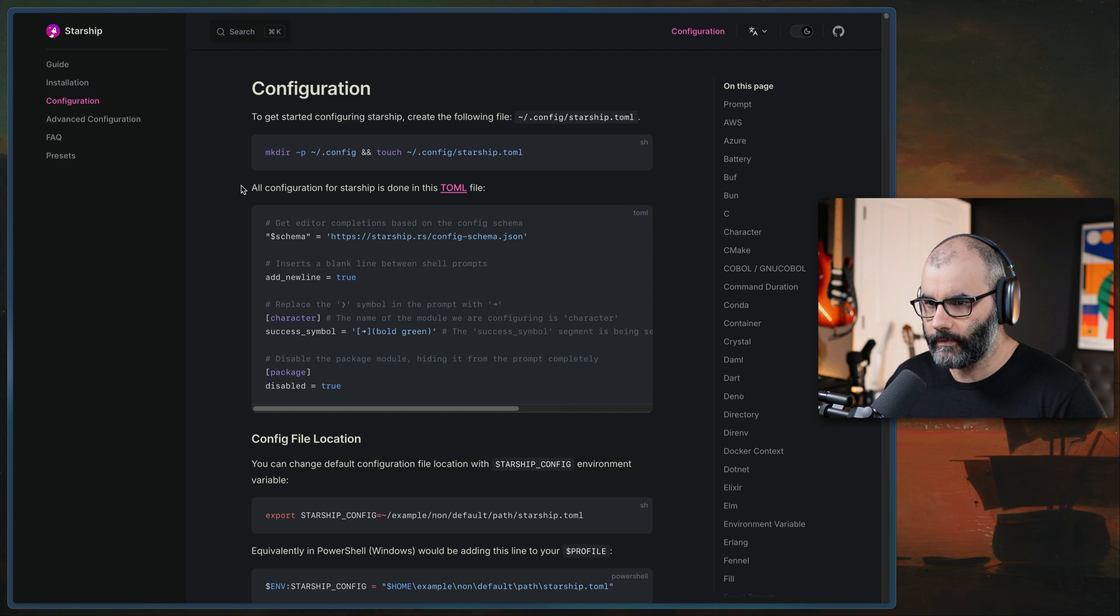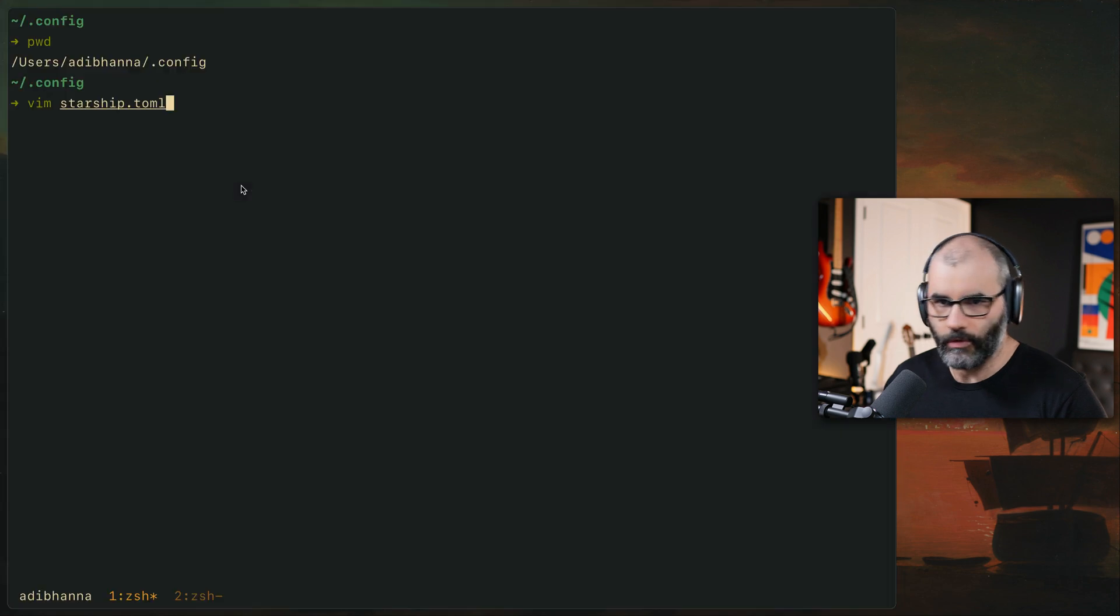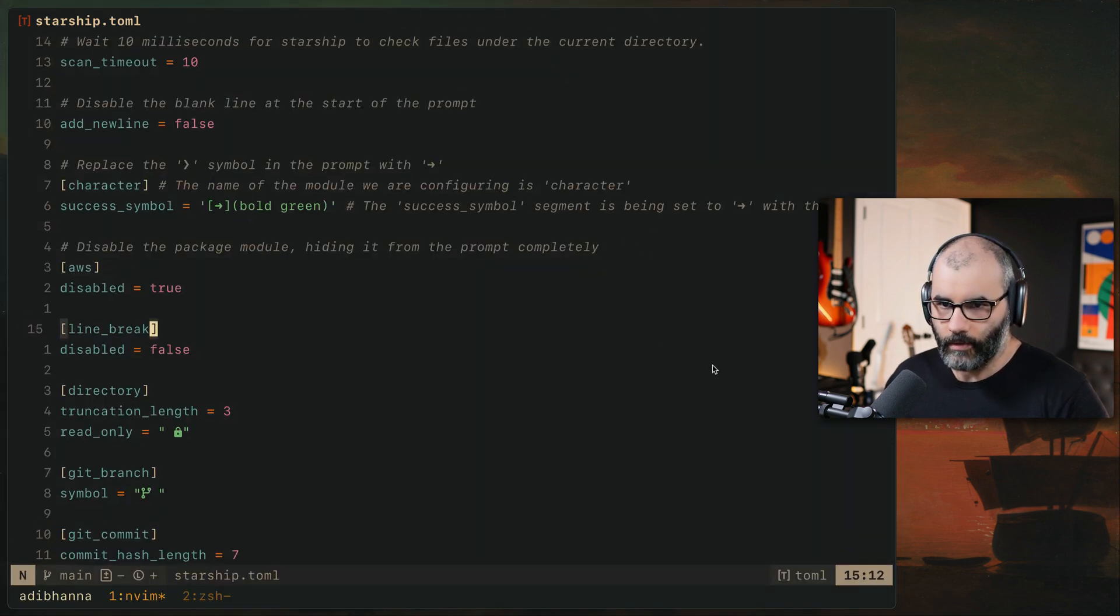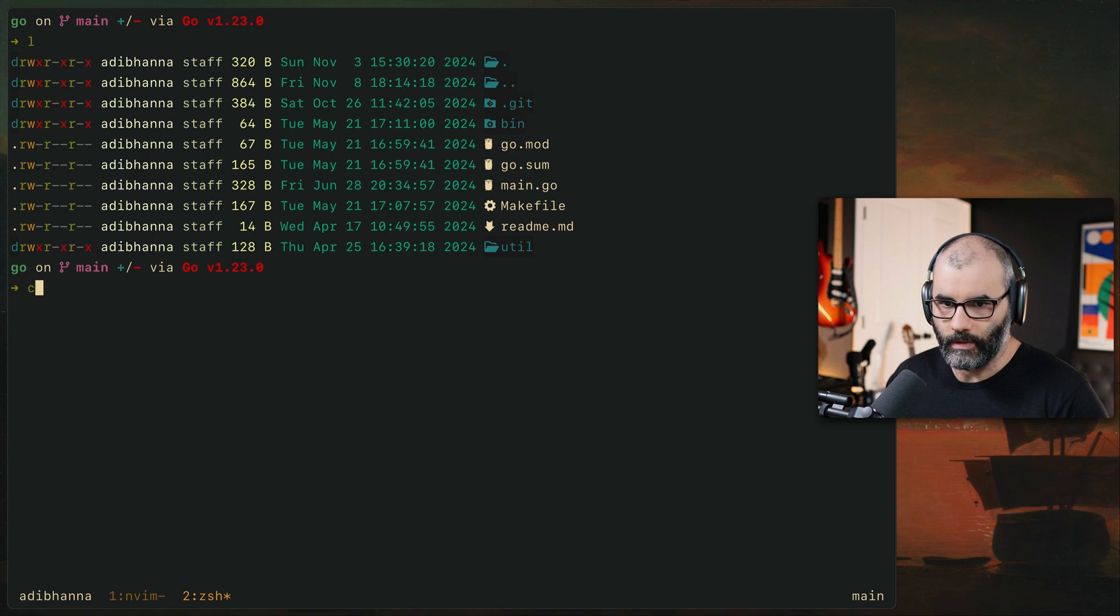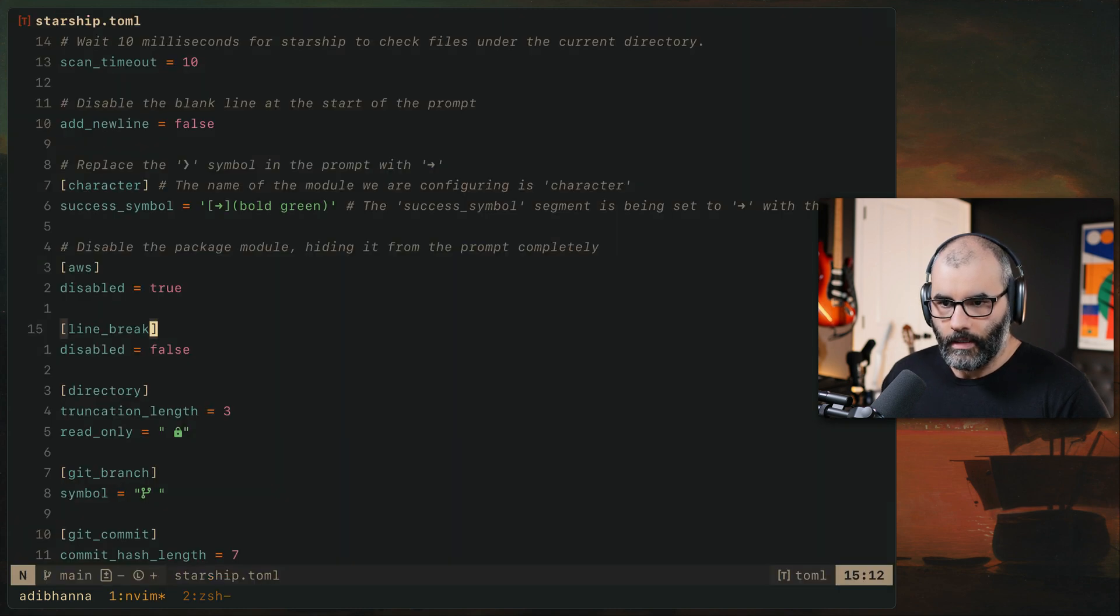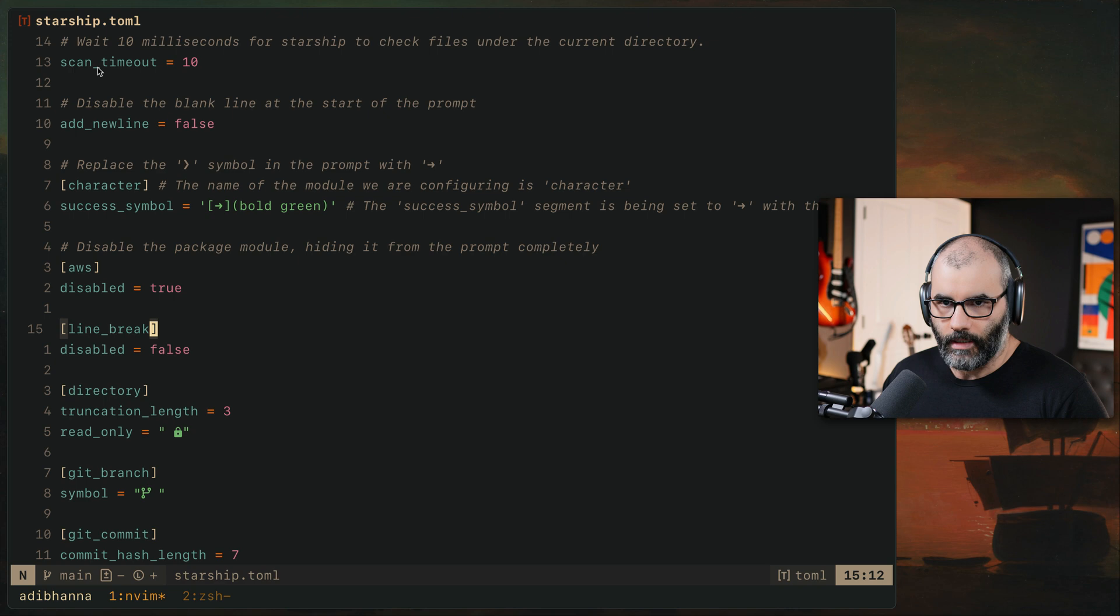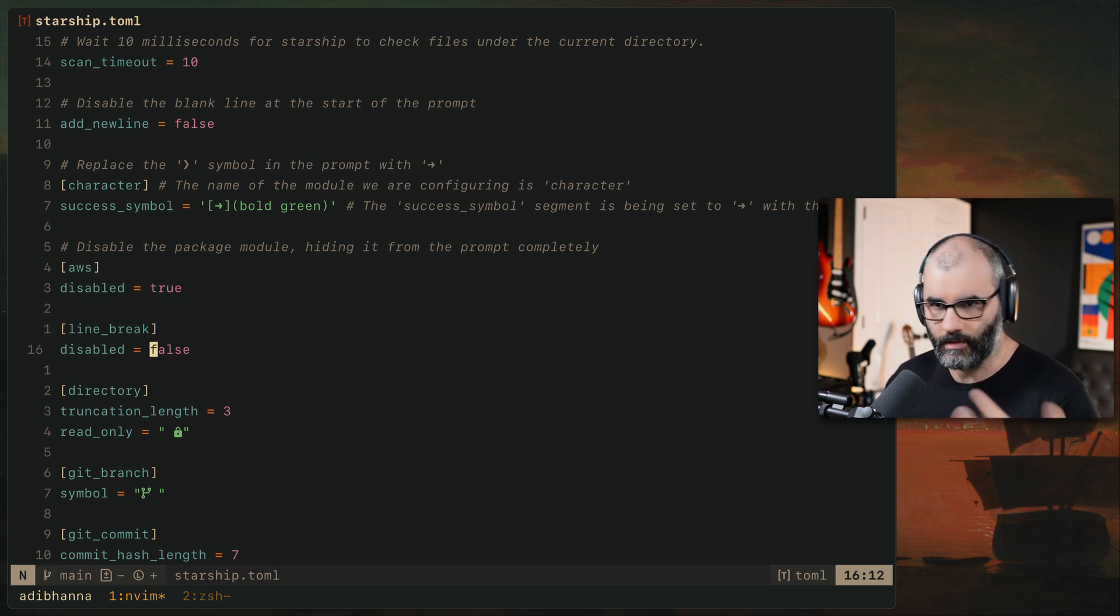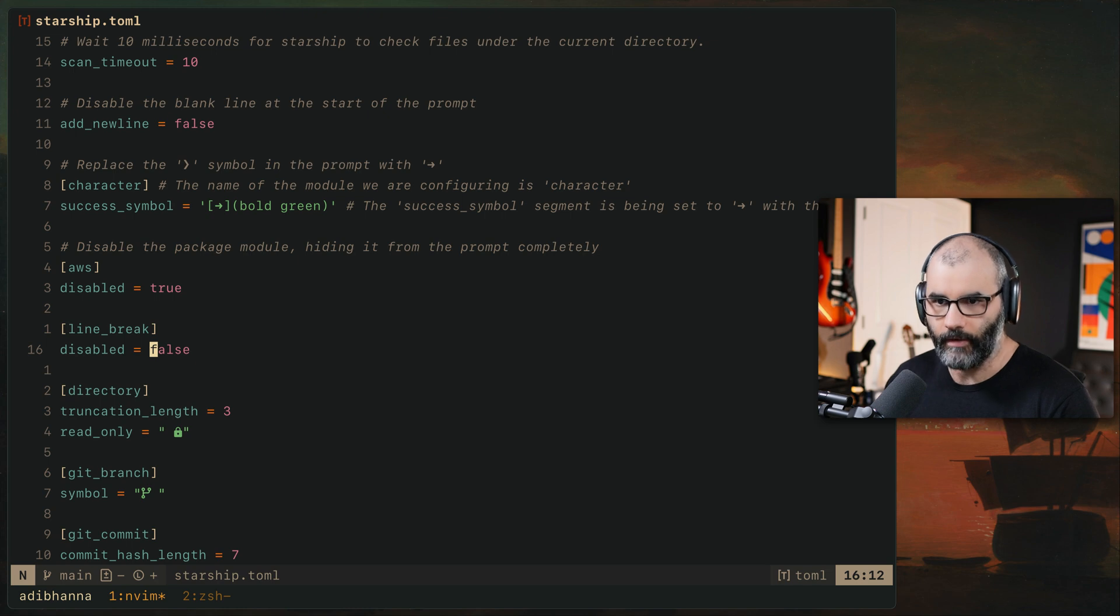So to configure it, let me show you mine first. So here's my kind of simple configuration that I demoed moments ago, which is this here. The way this works for me is first I have this scan timeout, which every 10 milliseconds it just scans to see if something changed in directory like the git branch or whatever.